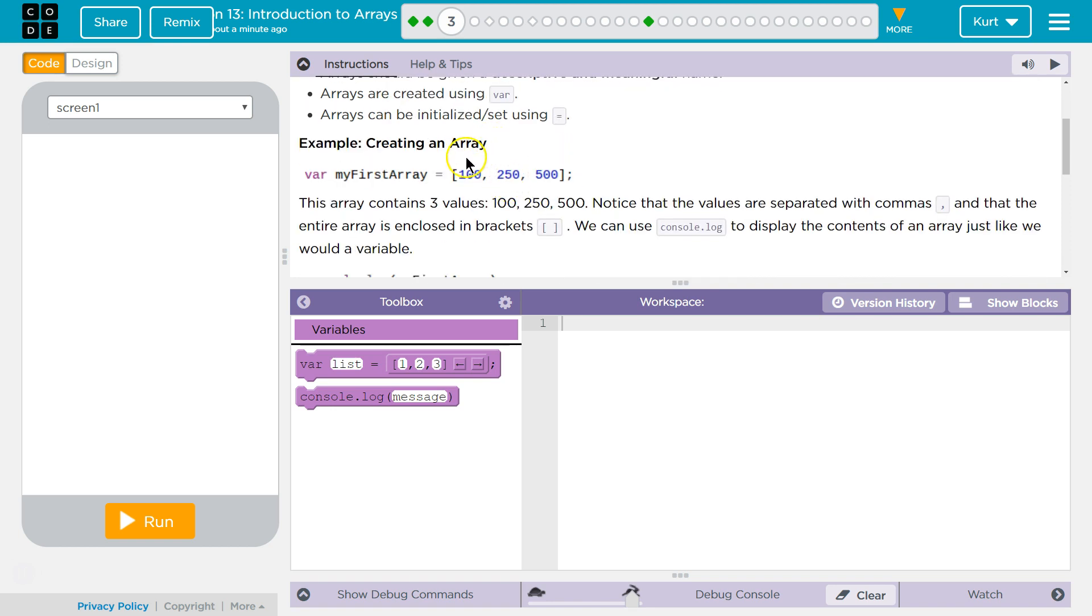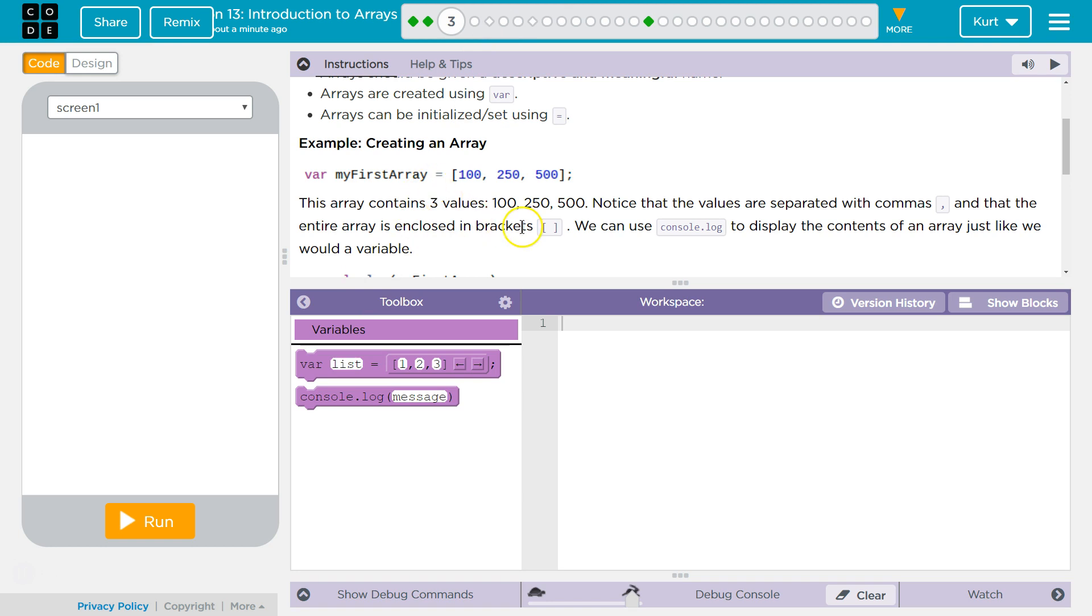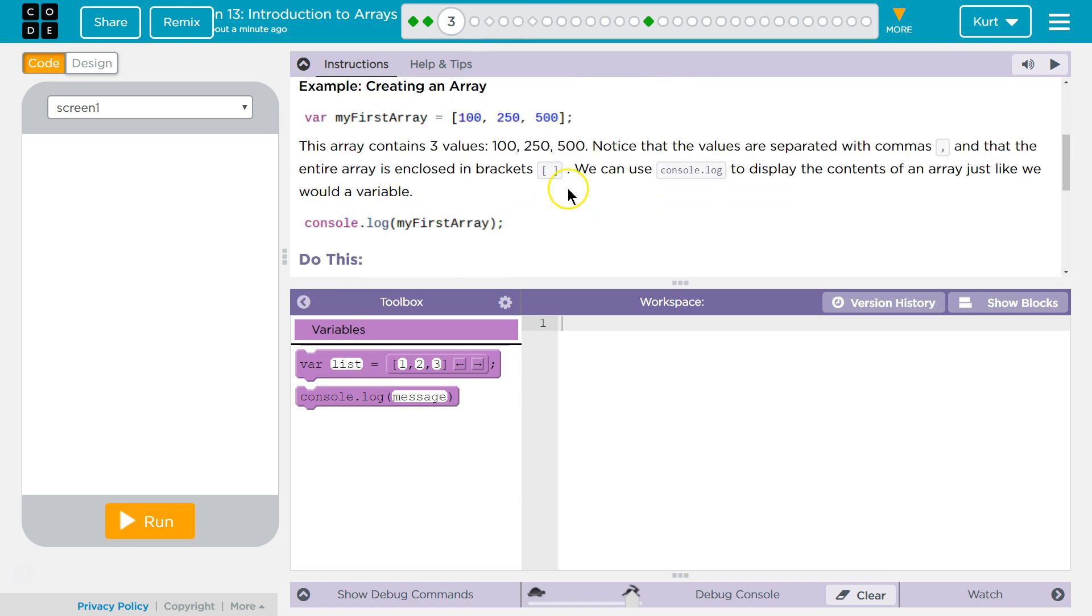Example, Creating an Array. You're going to notice the difference right here. There's more than one thing. An array contains more than one item. So this array contains three values: 100, 250, 500. Notice the values are separated with commas and the entire array is enclosed in brackets.